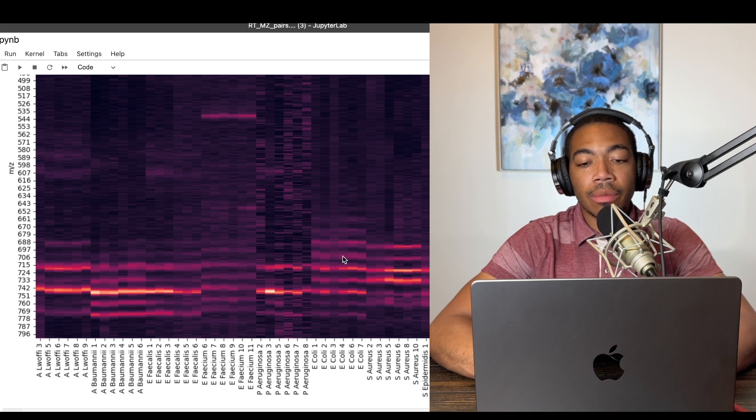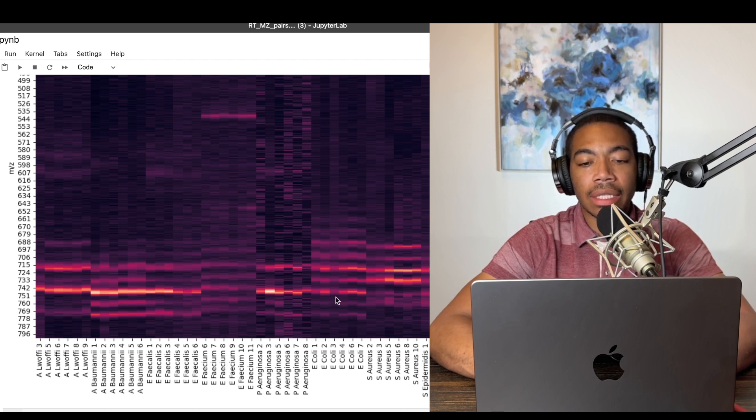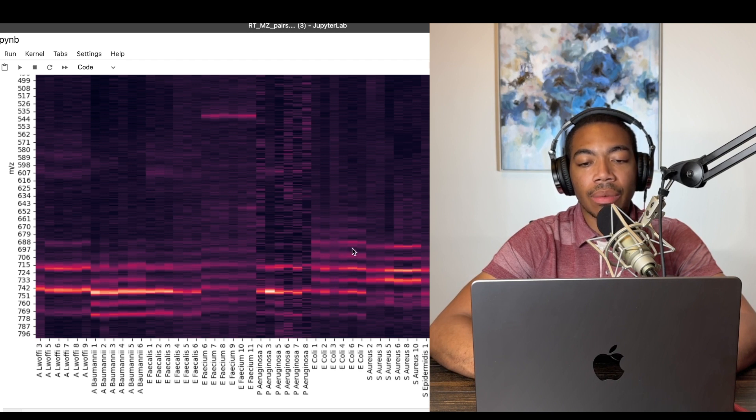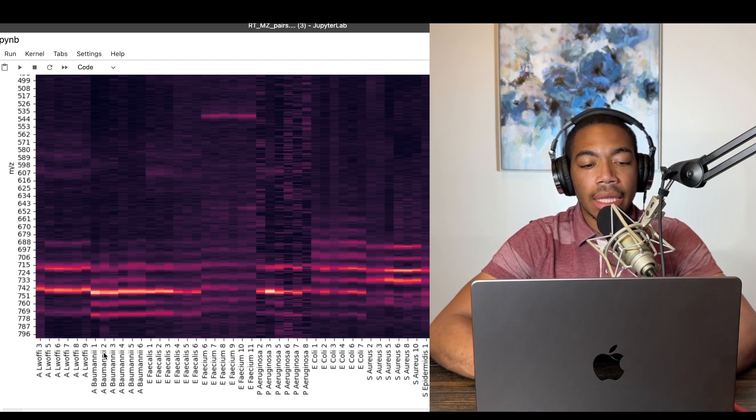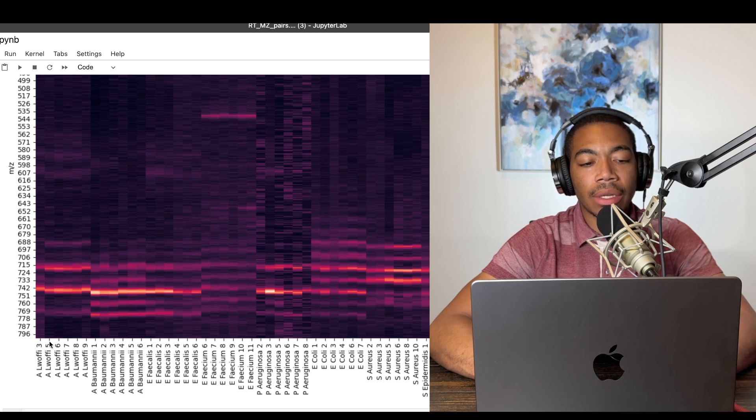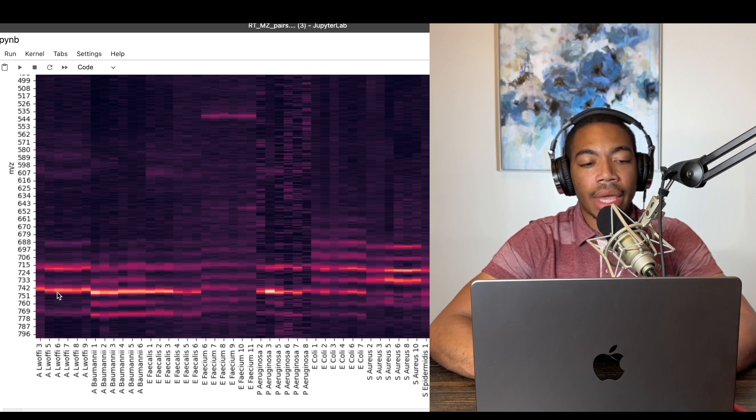Also, it's more clear that you can see how some of these patterns exist. So the E. coli has a certain band that's consistent with the fatty acid signal. So the Pumani also has a similar type of band, whereas this Lawafi has a distinct pattern.